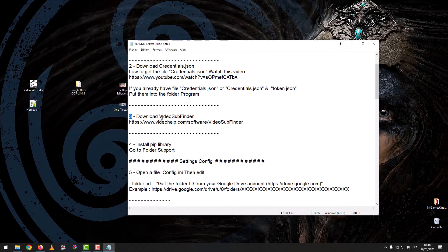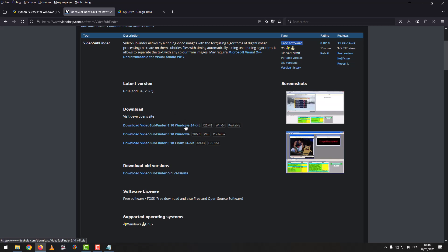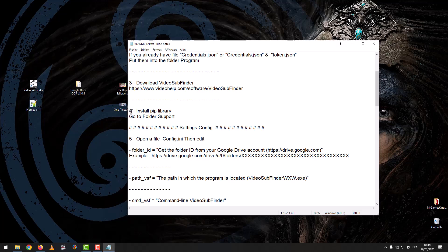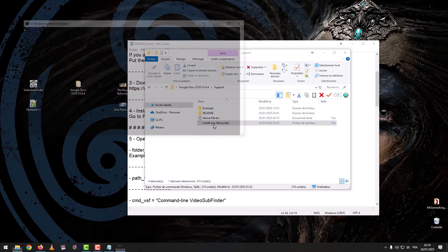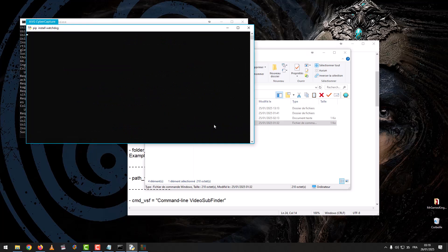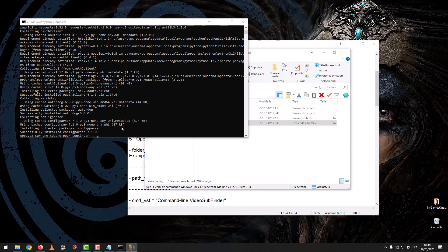The third step: download Video Subfinder. We download the program according to your Windows system. I have the program installed already. The fourth step: install pip library. Go to folder support, then click on 'install pip library'. After 'Continue' appears, close the command line.